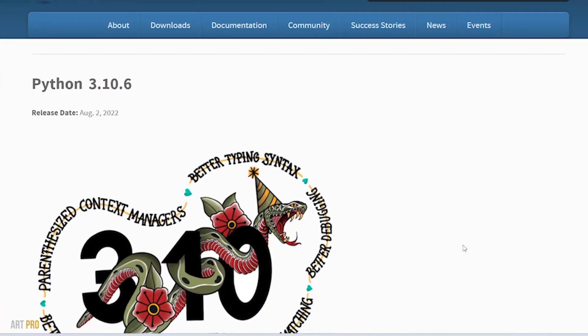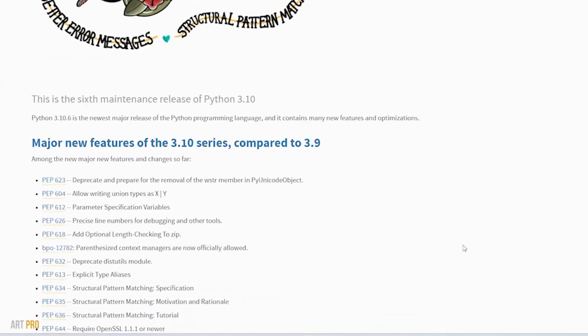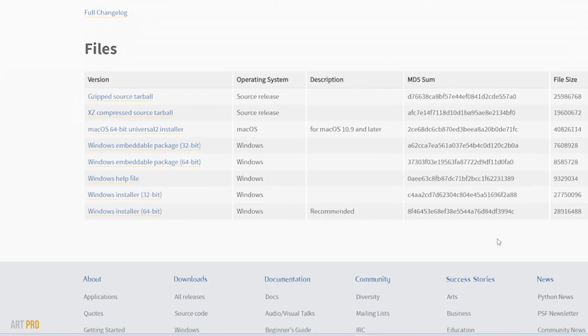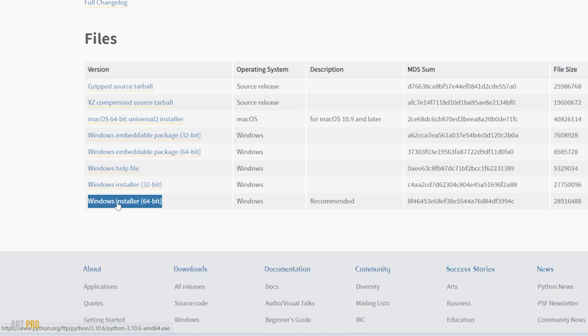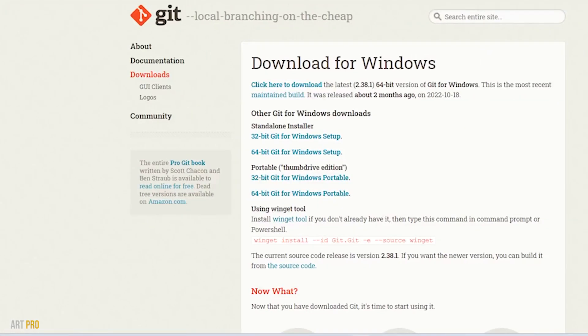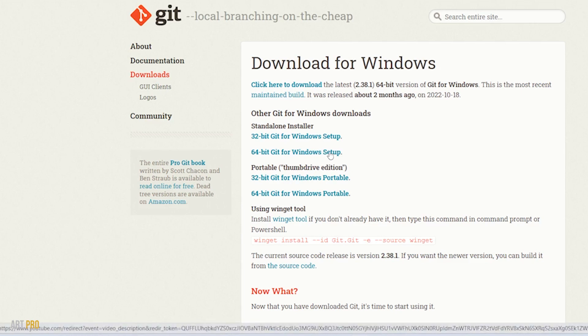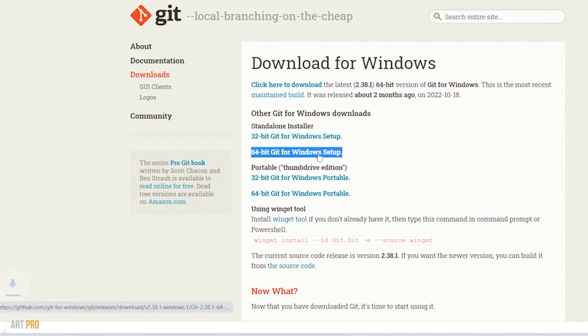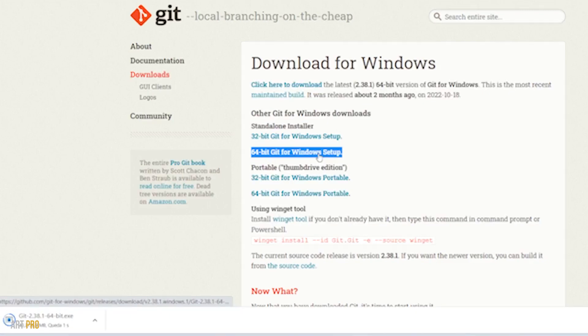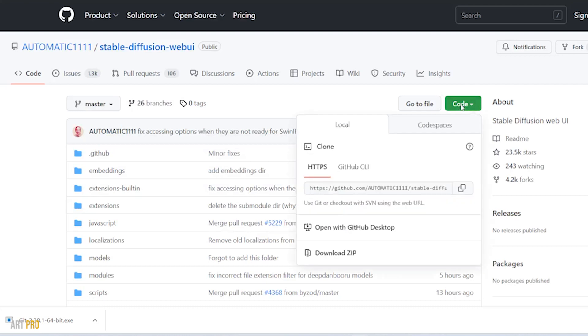The one for Python—we go down to the end of the web and download this link. The following link is the one for Git; here we will give this second link and download it. In the following link, we go to the Code button and select the option to download the zip.